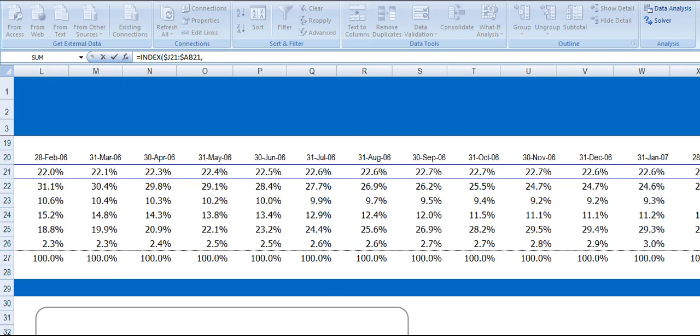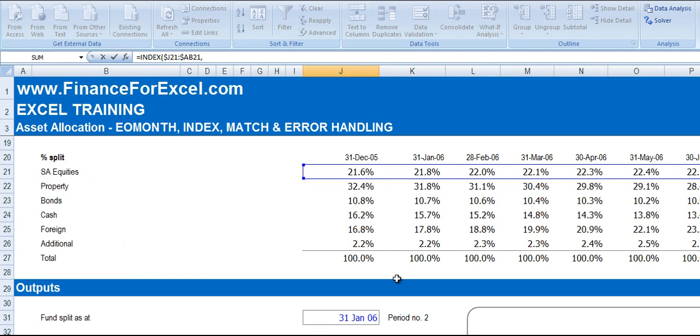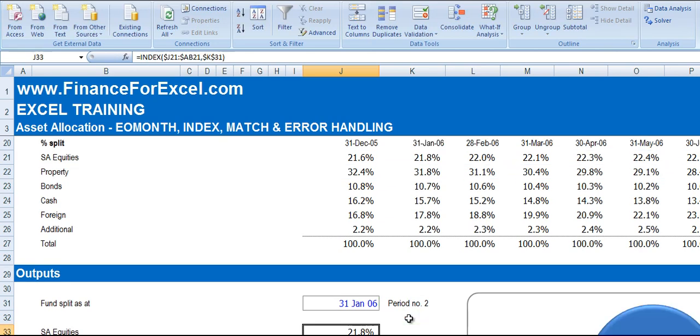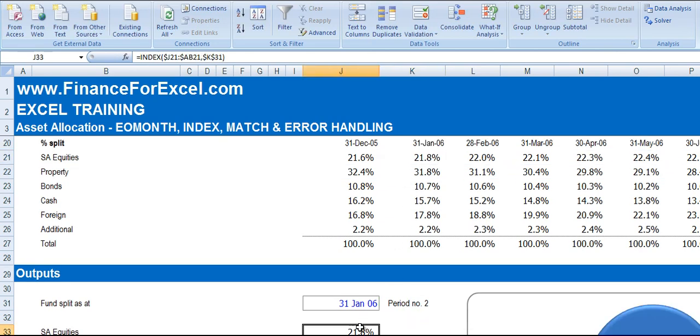And then our next argument is the column number we want to look up. So we're going to fix that as well because that must be the same in every cell. And press ENTER. And we get 21.8% which is what we expect.